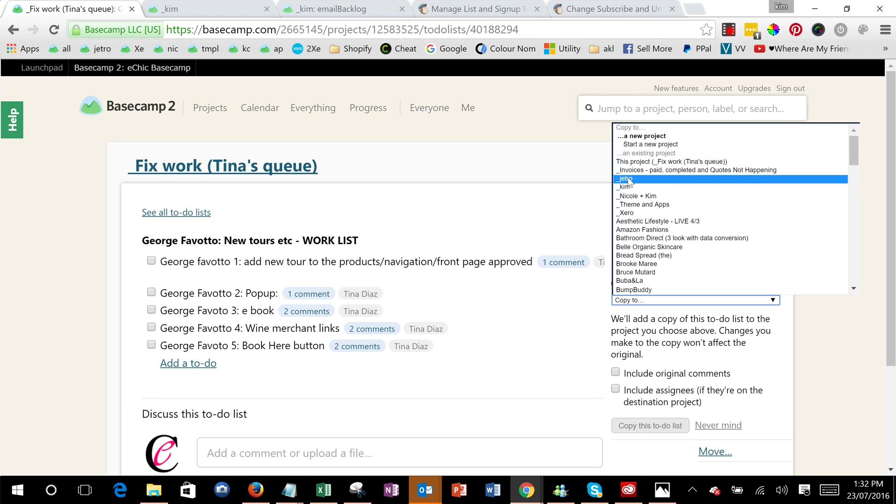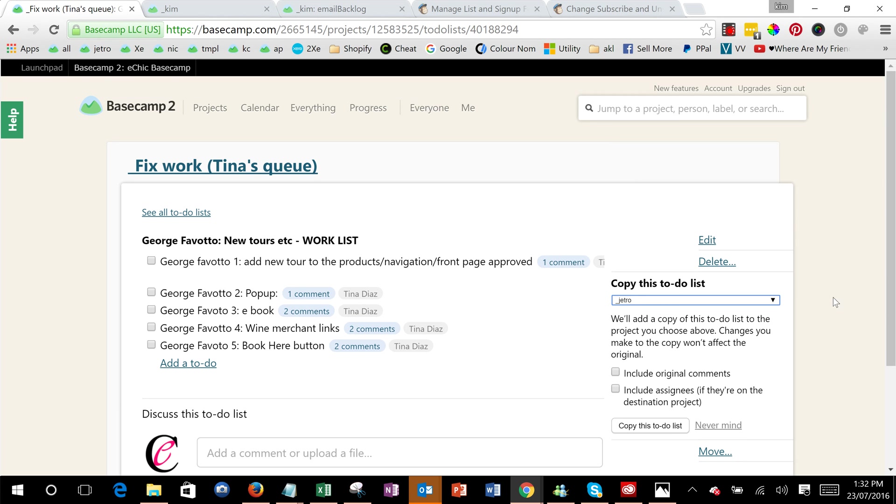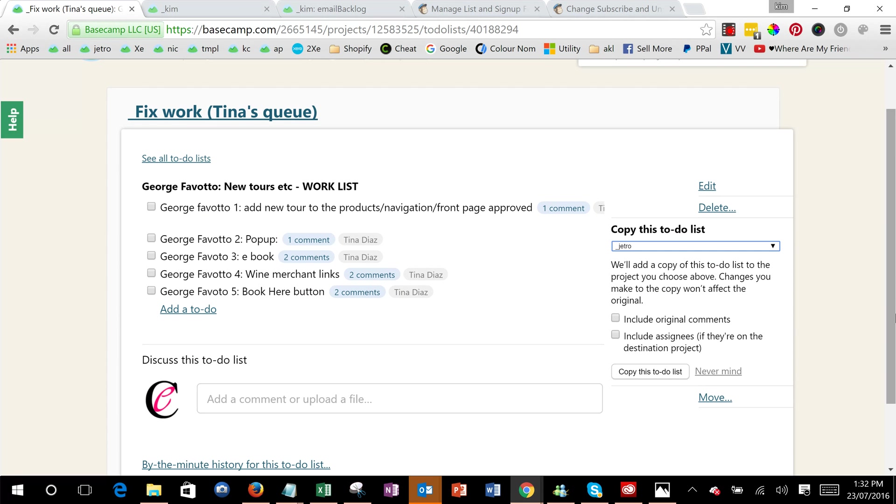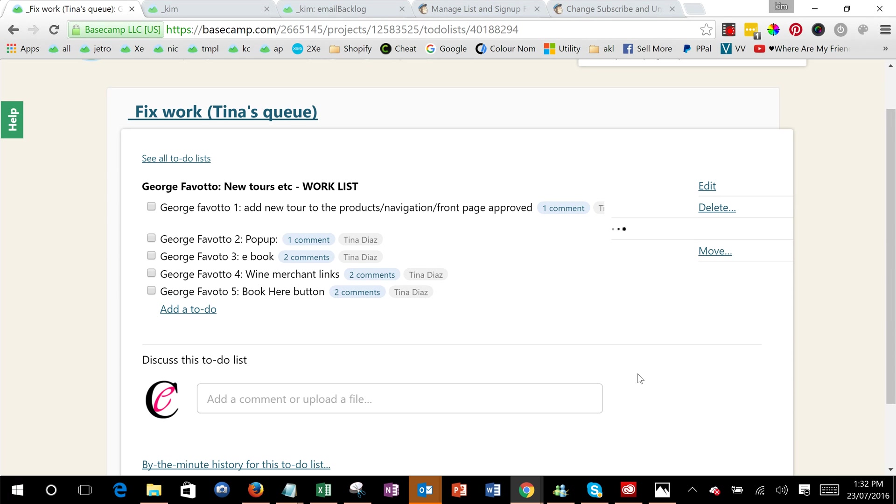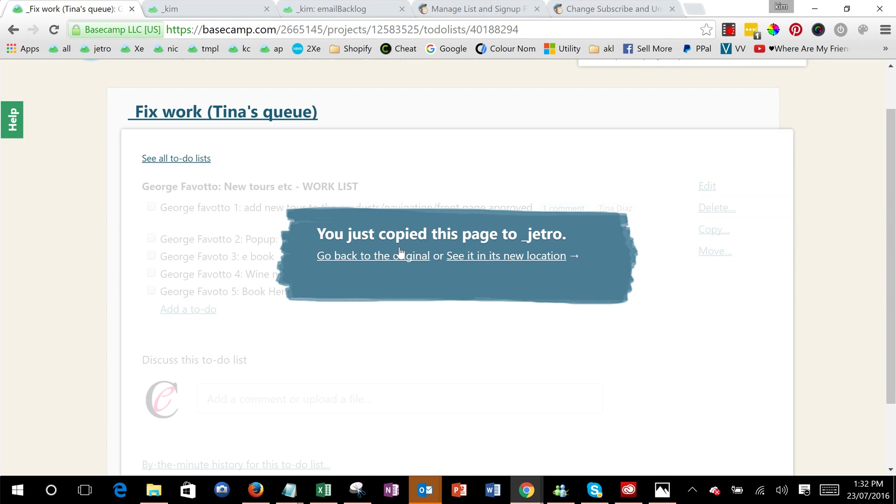So for example that one or any client you're working on, and then just decide if you want to include these two. I'd say include comments and possibly think about that one, and then copy the to-do and it will do all those.